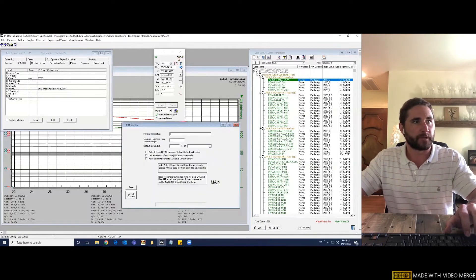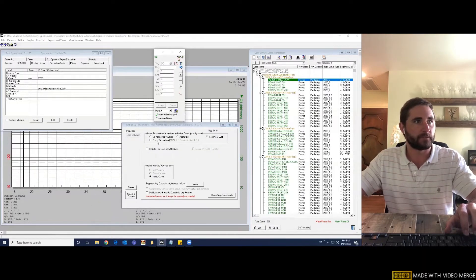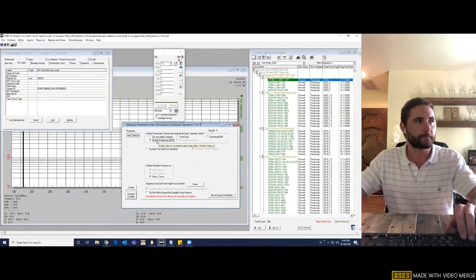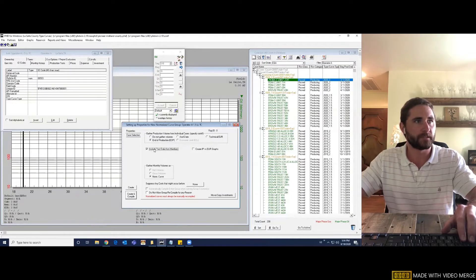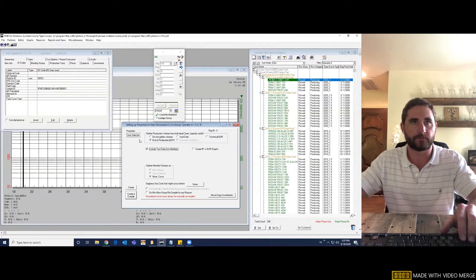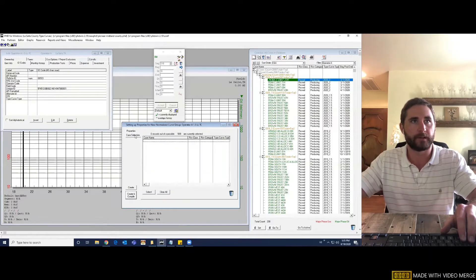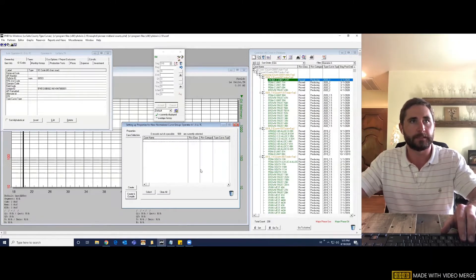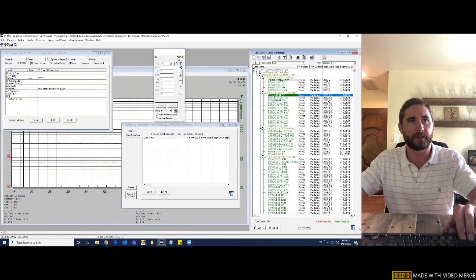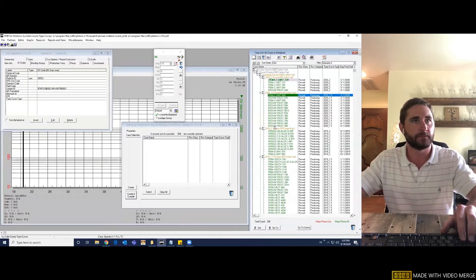In the properties tab, you're going to want to change this to end of production. I like to include the test data. It's a normalized curve. In your case selection, this is where you're going to pull in all of your one and a half mile laterals from operator A. So you can either click on the top well, hold shift and click on the bottom well of that subset and drag them over.